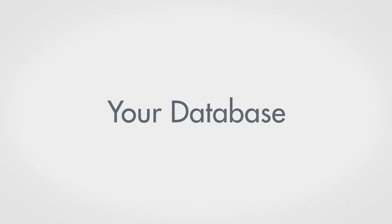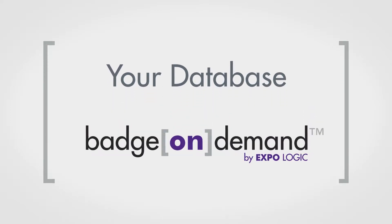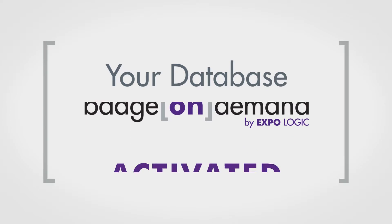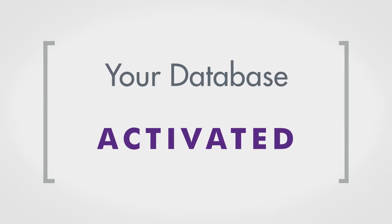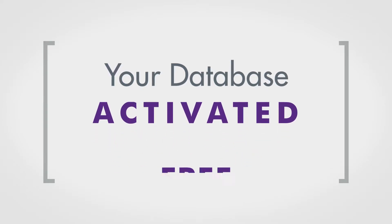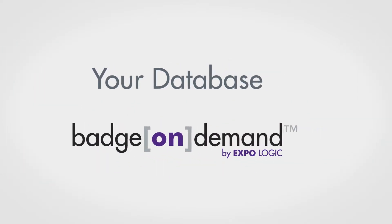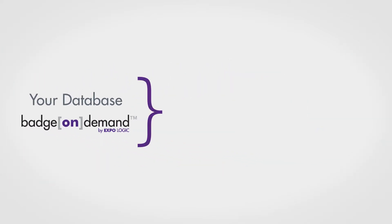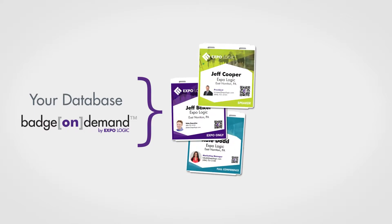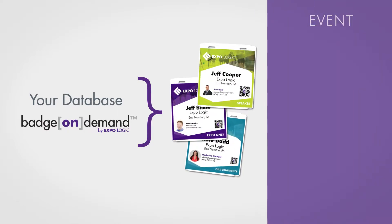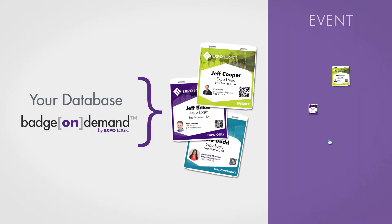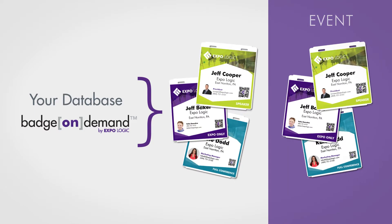The Badge On Demand integration is already available in your database and can be activated at any time for free. This built-in integration lets you design and print attendee badges before or during your next event.